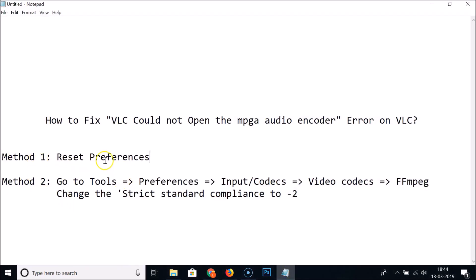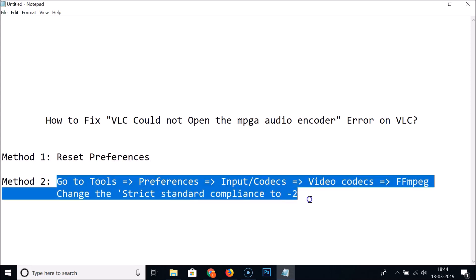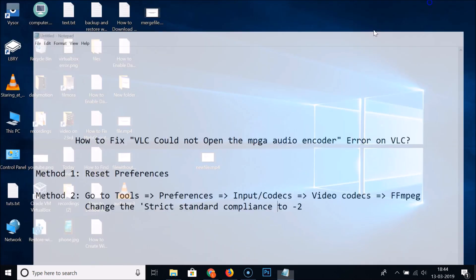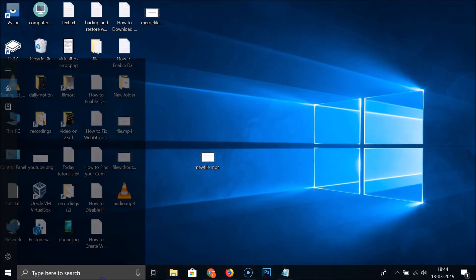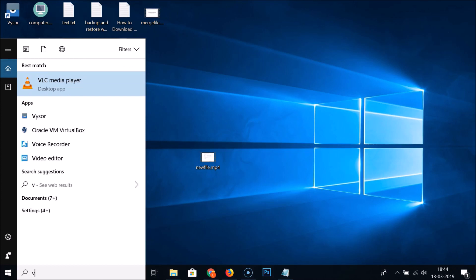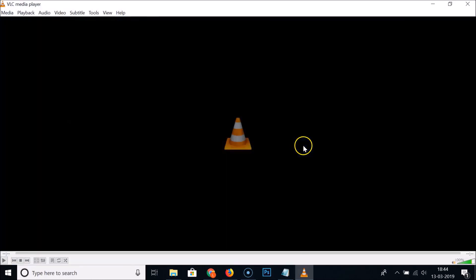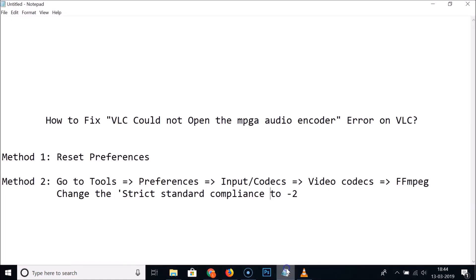Suppose the first method is not working for you. What you can do is try this second method. Let me show you how. Open the VLC media player. You need to go to Tools, Preferences, Input/Codecs, Video codecs, FFmpeg, and change the Strict standard compliance to -2.